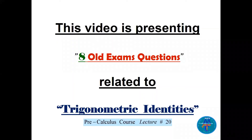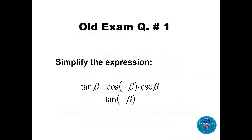How are you my friends? In this video I'm presenting eight old exam questions related to trigonometric identities, lecture number 20 in the pre-calculus course.